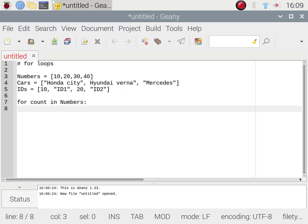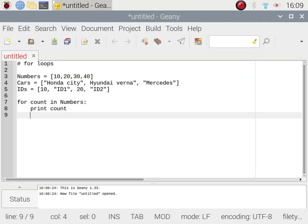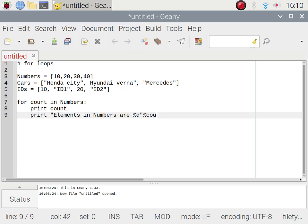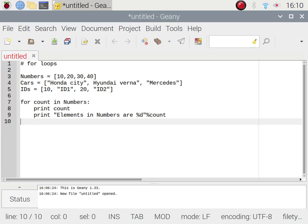We have to maintain the same spacing — whether it is four tabs or three tabs — throughout the loop. So we say 'print count', and then 'print elements in numbers are %d' followed by '%count' because we are printing an integer list. After that I'm going to exit this for loop and write another one.